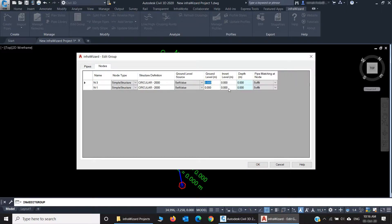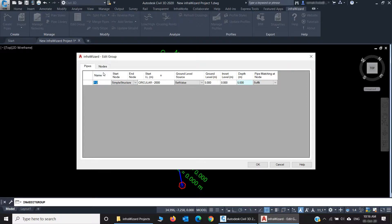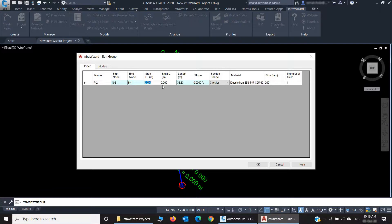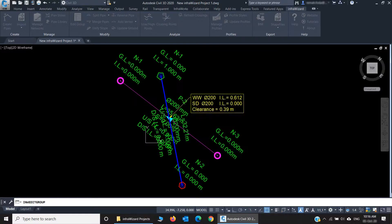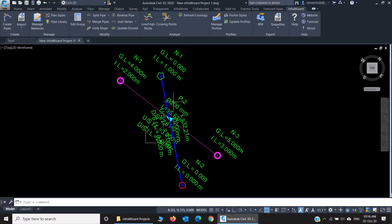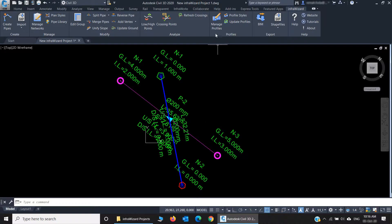I'll assign some ground levels, say 5, 4, and let me change the invert levels of the pipe also to be 3 and 2. You notice that the crossing annotation has disappeared because the pipe we edited became higher, so there's a lot of clearance.